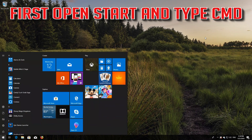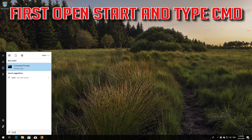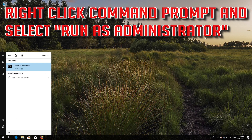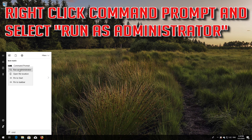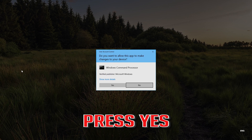If that didn't work, first open Start and type CMD. Right-click Command Prompt and select Run as Administrator. Press Yes.